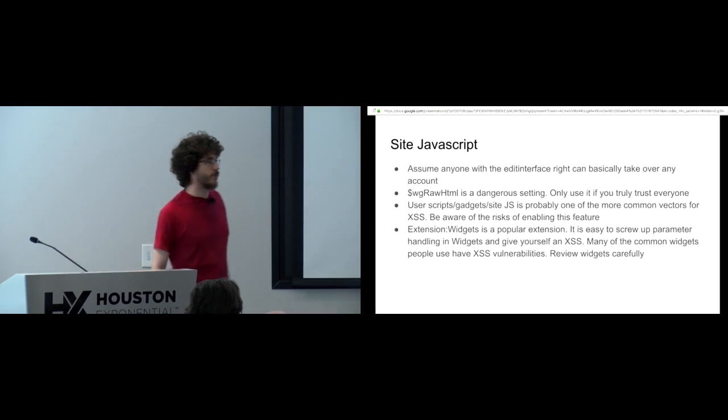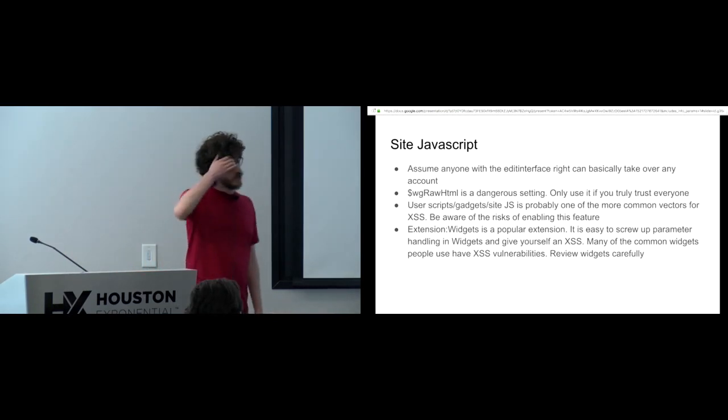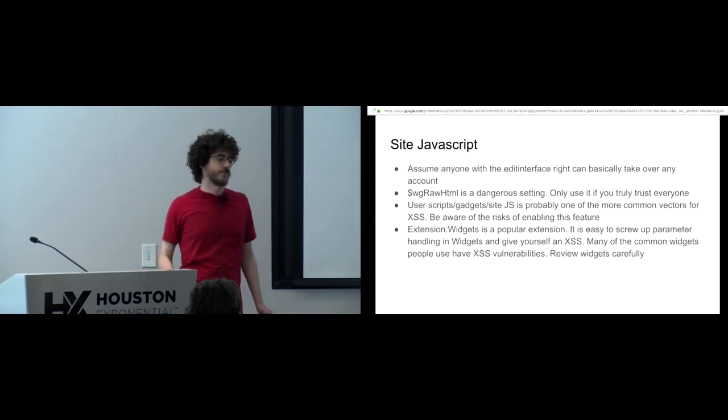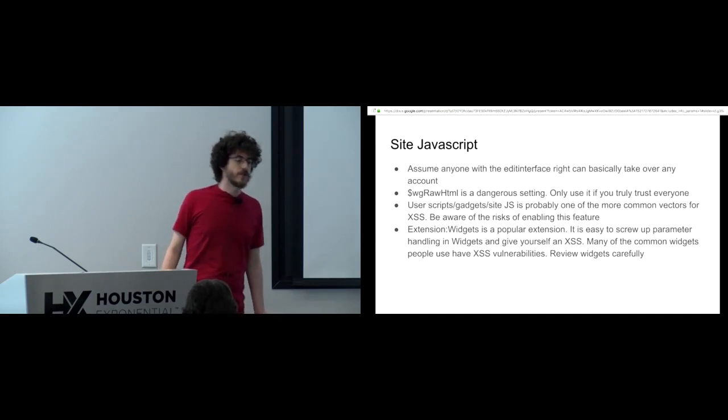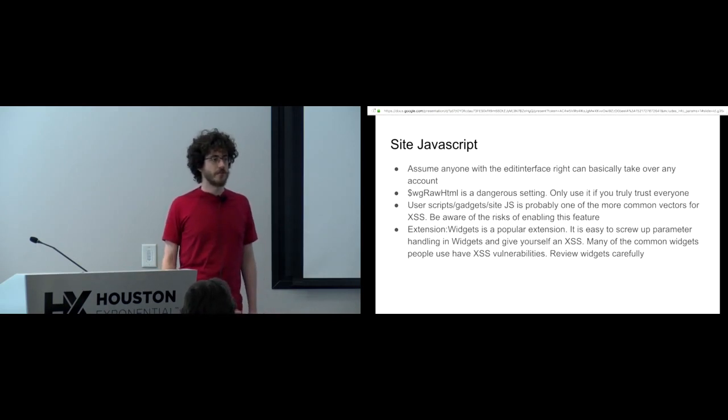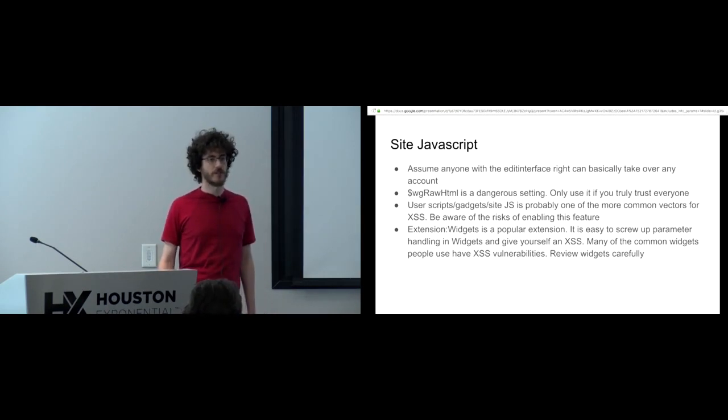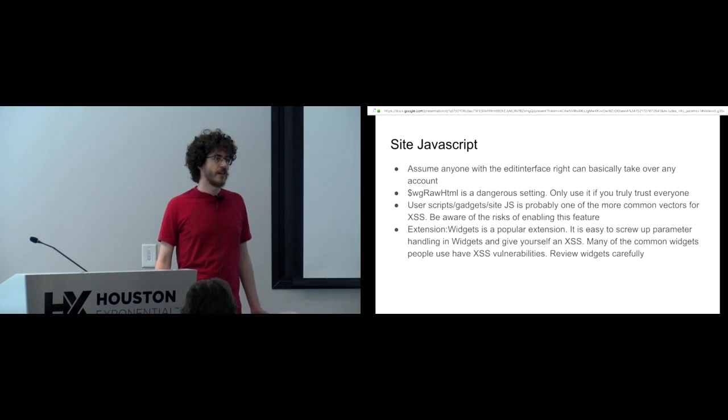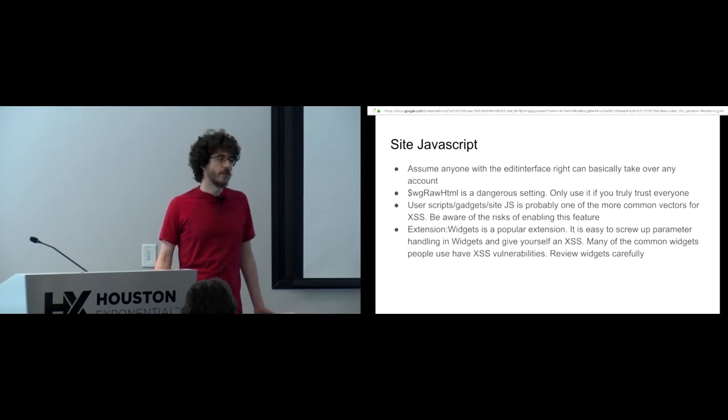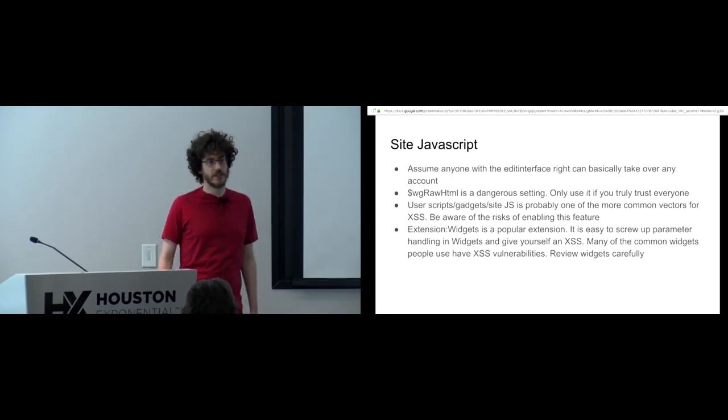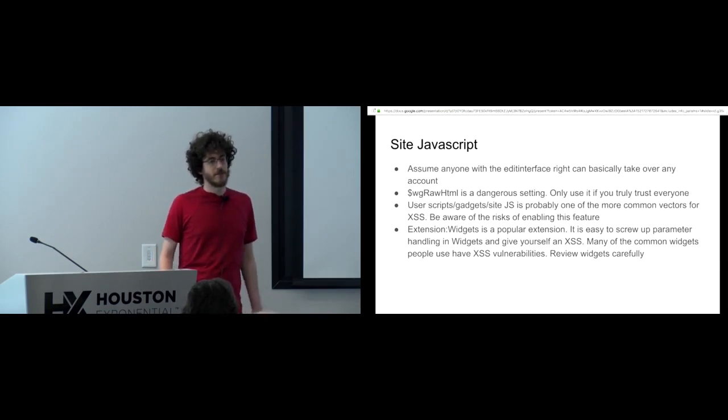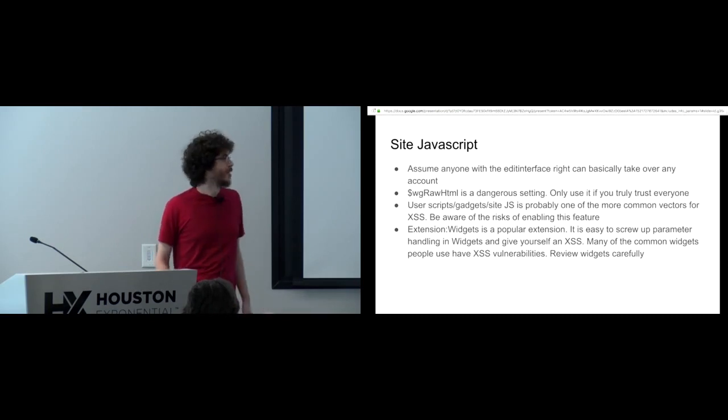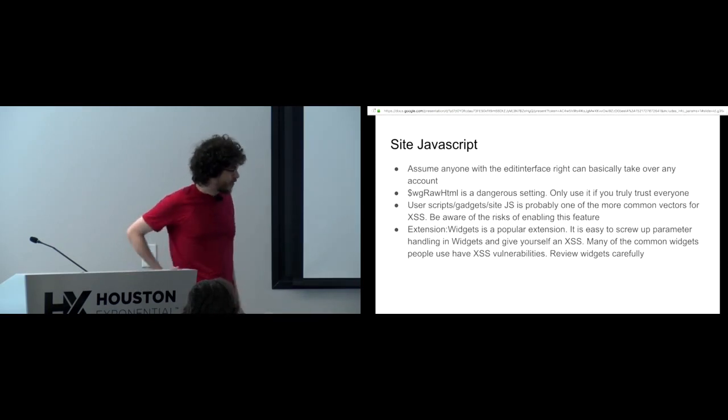Site JavaScript is also a place where you might have major security concerns. Site JavaScript is a feature of MediaWiki where users can edit the page mediawiki colon common.js, right? And they can add arbitrary JavaScript to the site to customize it, which is great. You can do cool things, basically anything you want. You should see what some of the people on English Wikipedia do in their custom JavaScript. It's crazy, and it provides a lot of stuff.